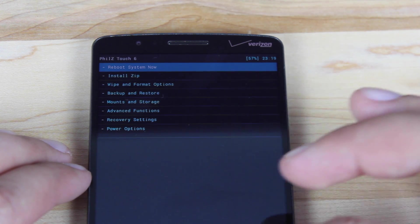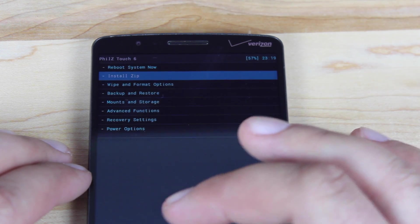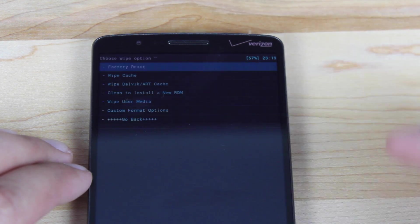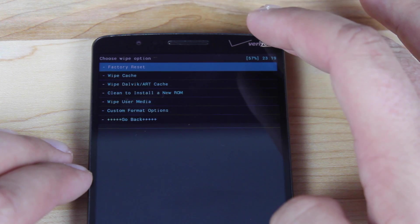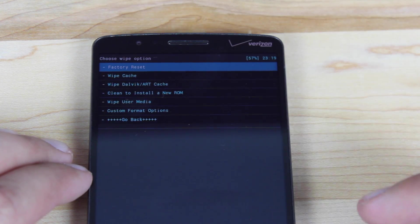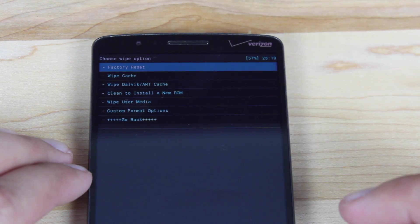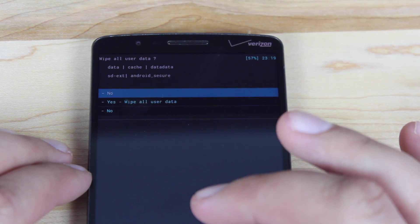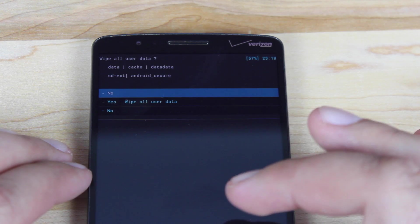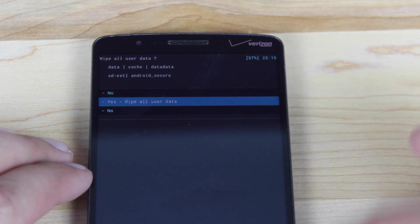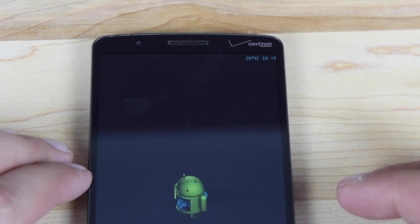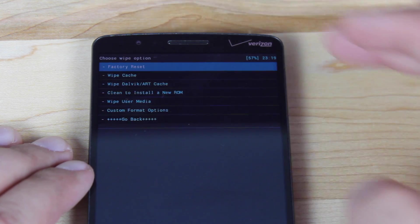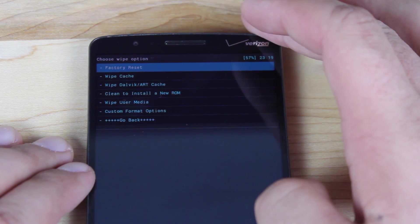We'll go down to wipe and format options. Select that. Factory reset. You'll choose that first. Go ahead and scroll down to where it says yes wipe all user data. And just go ahead and let it wipe data. It says data wipe is complete so we'll go back.